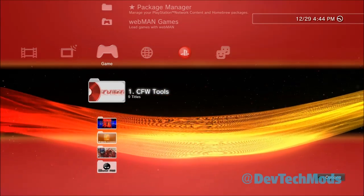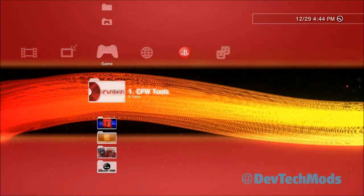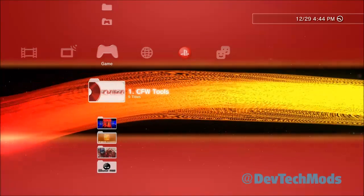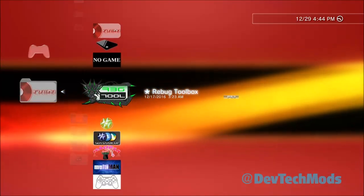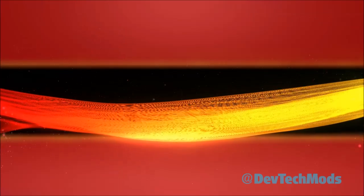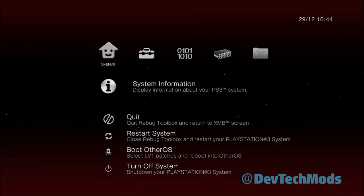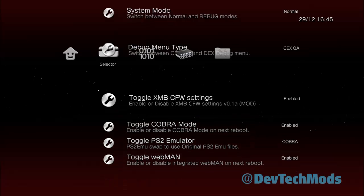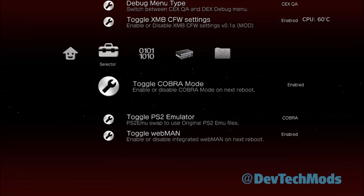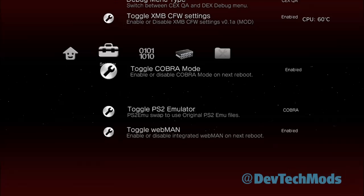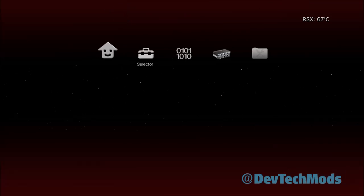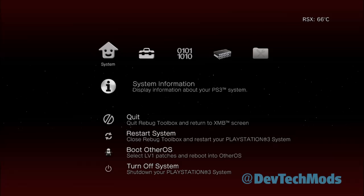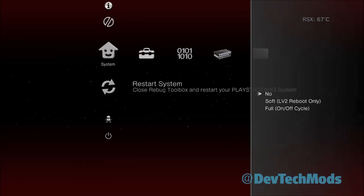The way you install it is once you're in Rebug, you need to have the Rebug full toolbox as well. You're going to go into the toolbox and once you're here, you're going to go into Cobra and make sure that you toggle it to enable, toggle webman to enable.